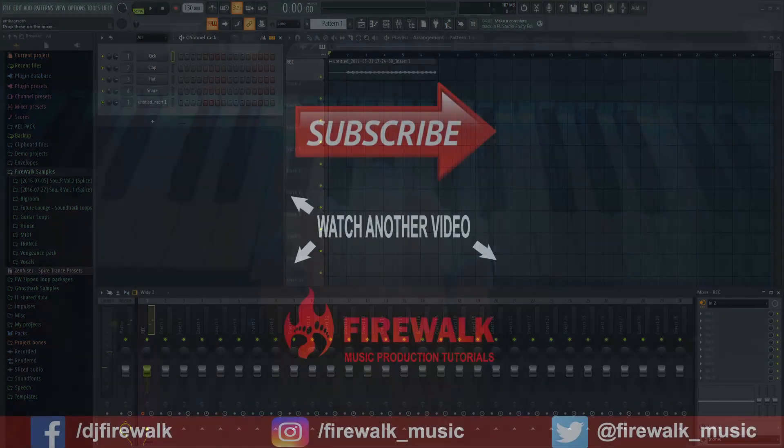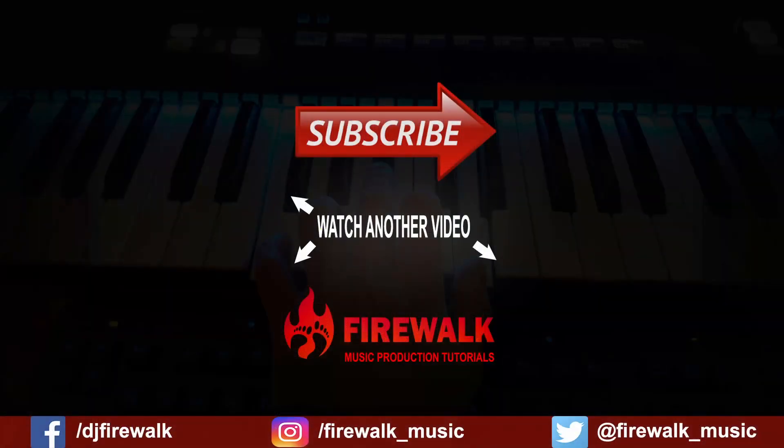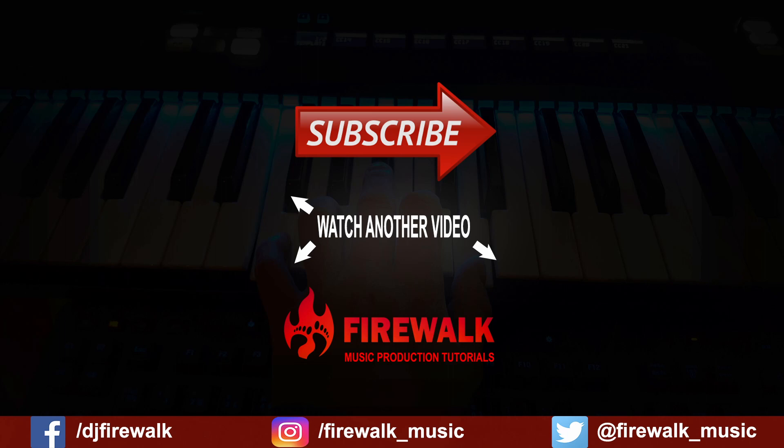That's it. Make sure you like and subscribe if you like this video. Perhaps you'll enjoy some of these videos as well.